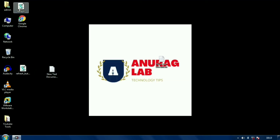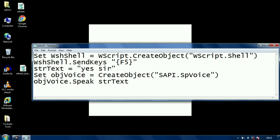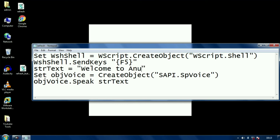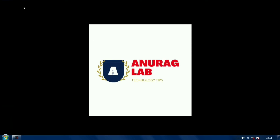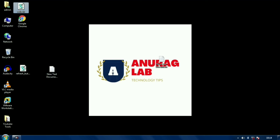You will be able to change the specified text whenever you want. I am going to change it to "Welcome to Unrog Lab" and show you what happens when I click. Double-clicking on that — did you hear that? This time I created a speaking refresh button.